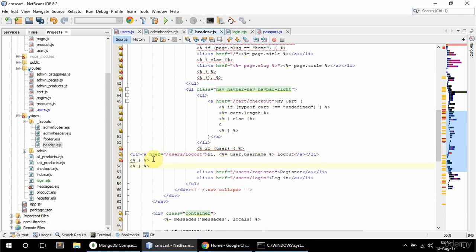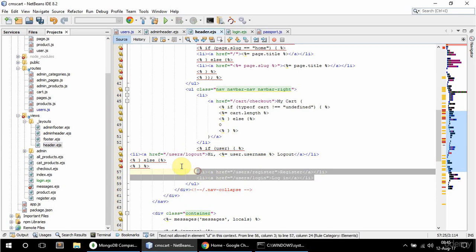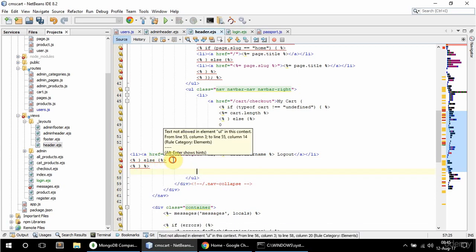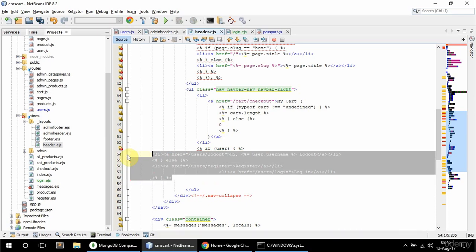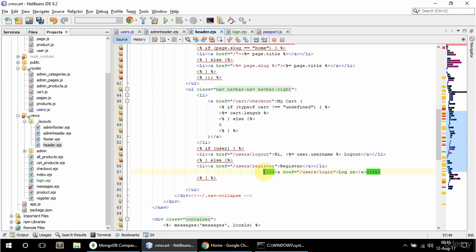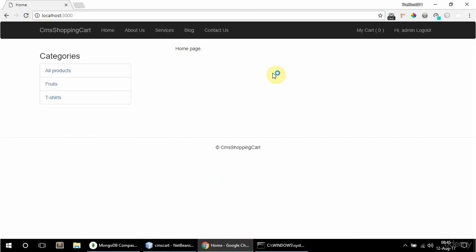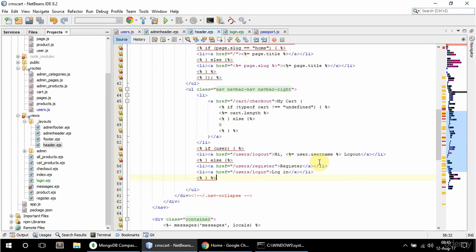I'm going to duplicate this block for the else case and move the register and login links into the else. Let me format that. It says 'Hi admin logout' — let me put the logout in brackets since it looks a bit weird the way it is. That looks good.